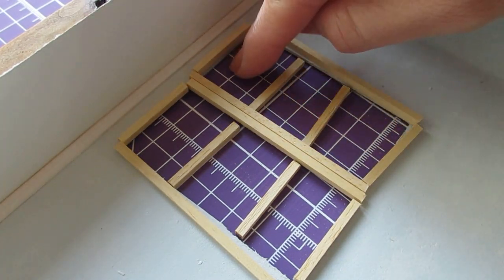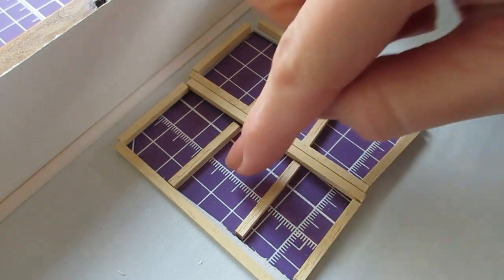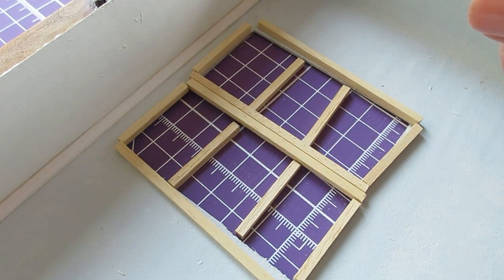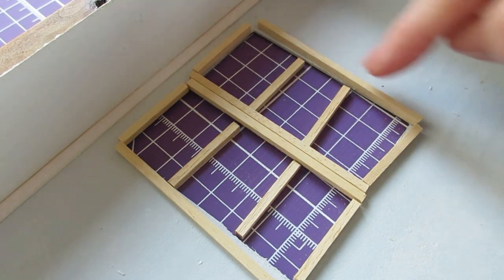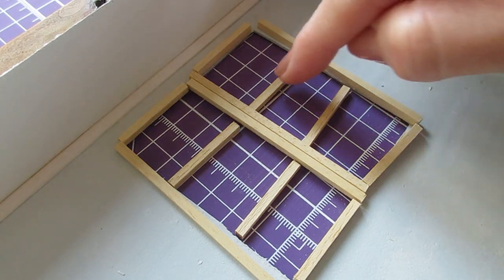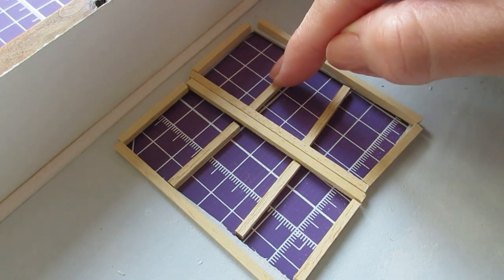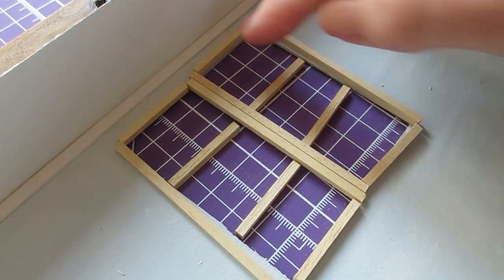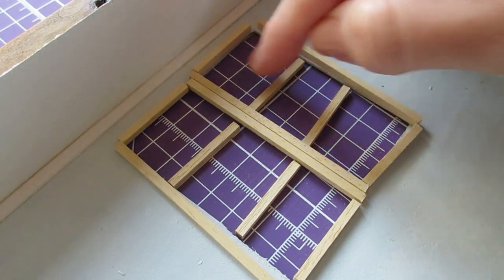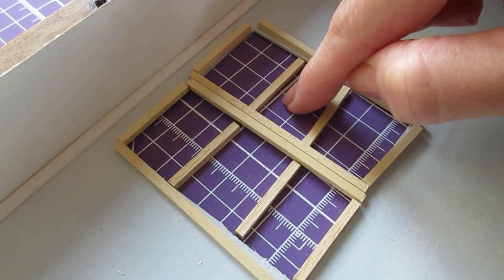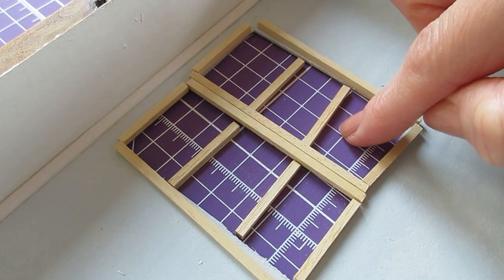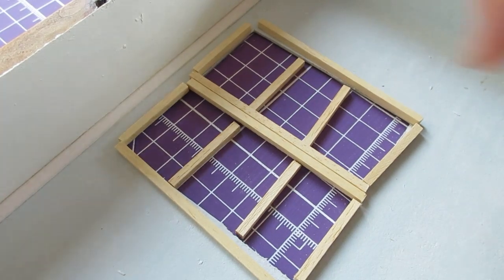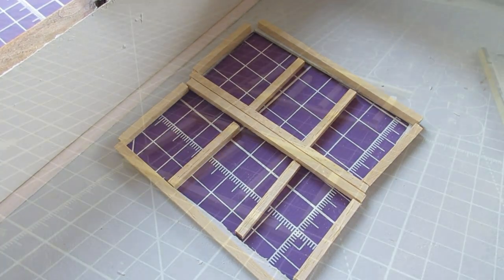You want to measure so you've got equal amounts in there. Measure the height of your strip, take off the pieces you're adding in—in this case, that's 12 millimeters—then divide that by three, and that will be the height of each of your individual panes. Now I'm ready to start gluing these together.